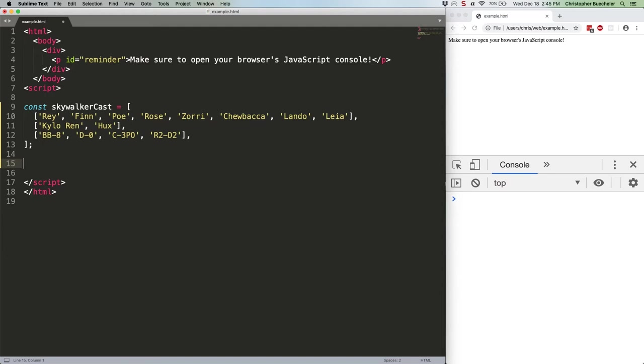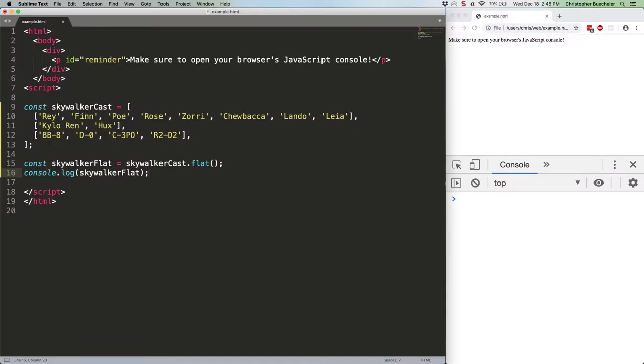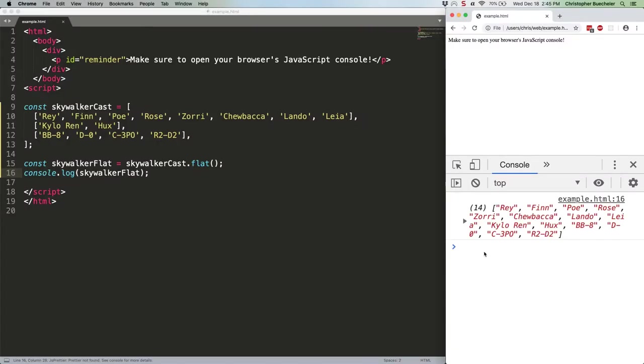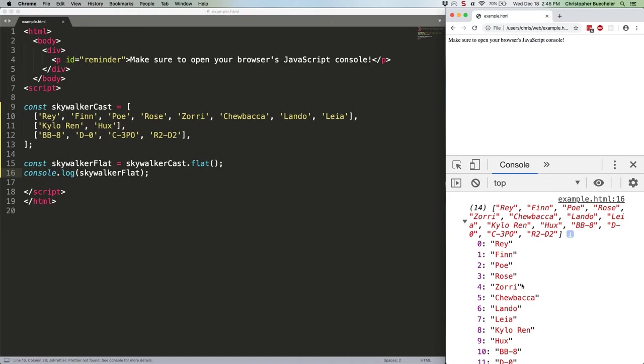First we'll flatten this array, which only has a single level of depth. It's easy. Here's the code. Let's take a look at that. As you can see, we just have a single array with a whole bunch of strings in it.